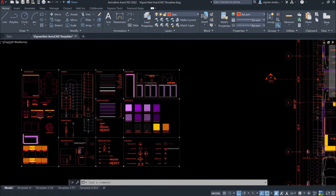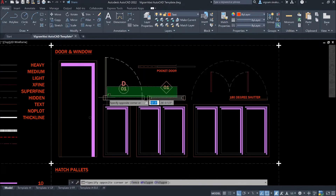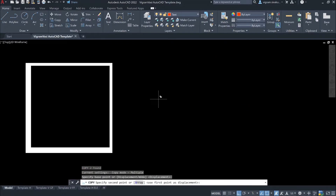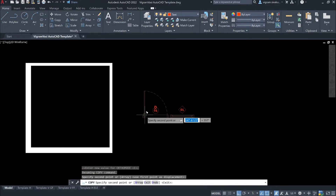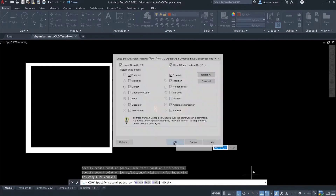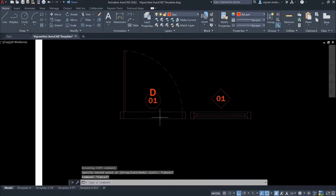Let's use this block from my AutoCAD template. If you want this template, the link is in the description. And if you want to know how to create this dynamic block, check out my dynamic block playlist, link below.